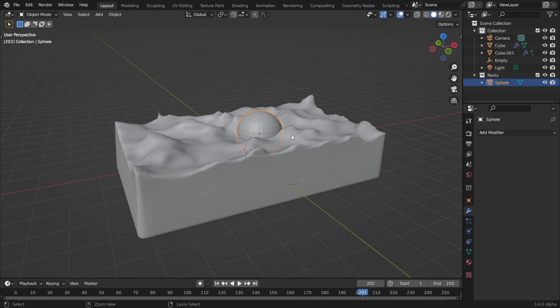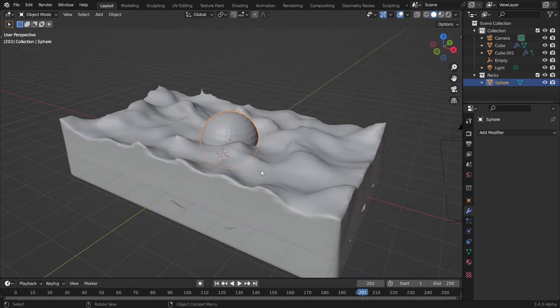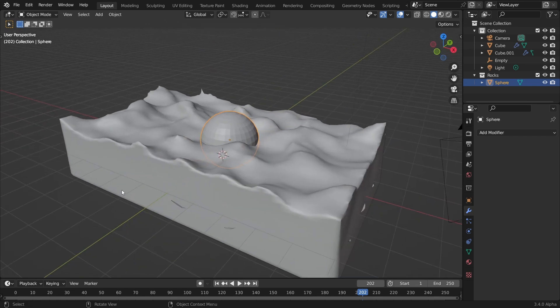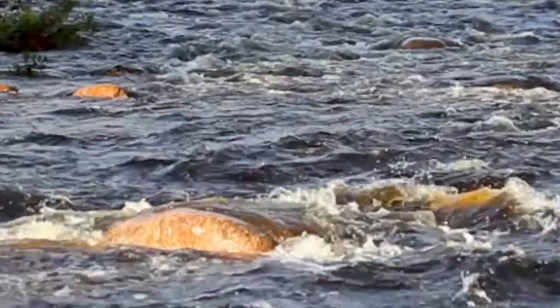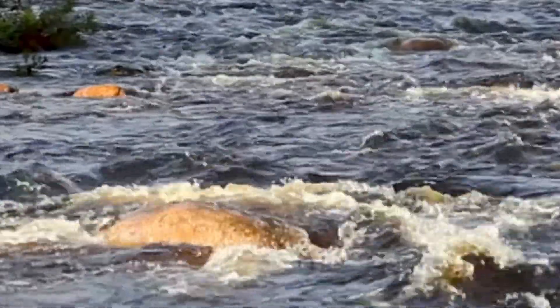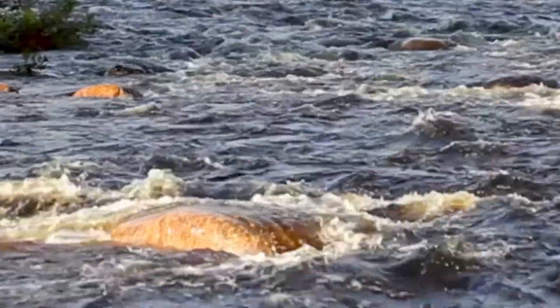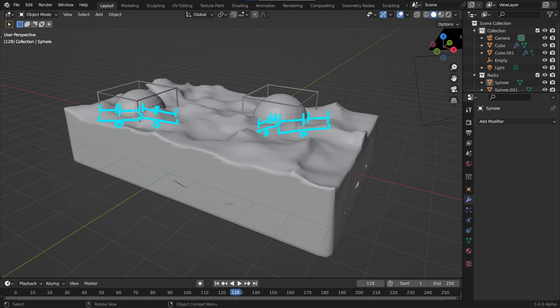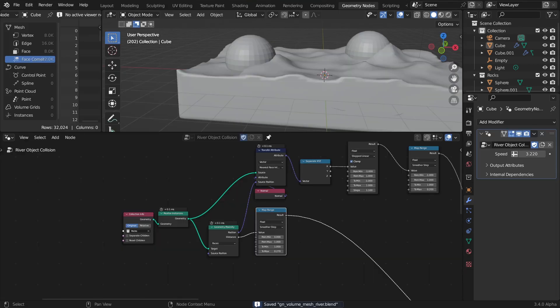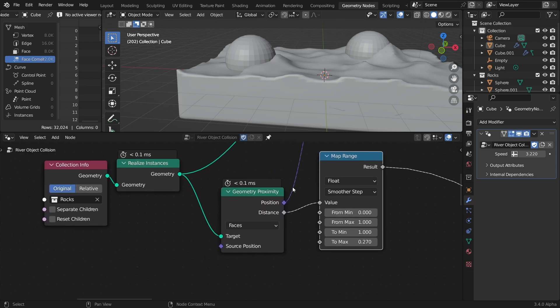One thing that I wanted to add to it though, was collision with objects in the river, to simulate how flowing water behaves when it encounters an obstacle. My first thought was to take the position of each rock and obstacle, and do some sort of distance calculations based on their bounding boxes. But luckily for me, there was already a built-in way to calculate the distance from an object surface, and that is by using the Geometry Proximity node.